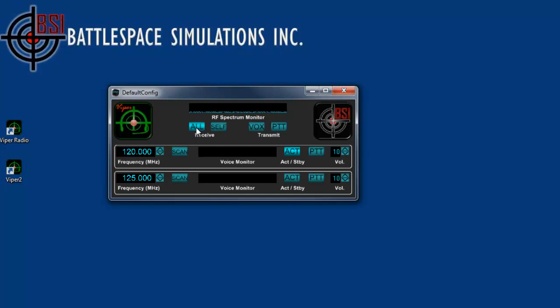We also have an all button and you will actually be able to hear all radio traffic at the same time. This lets you pick out signals if it's very quiet out there and you just want to hear anything that's going on.